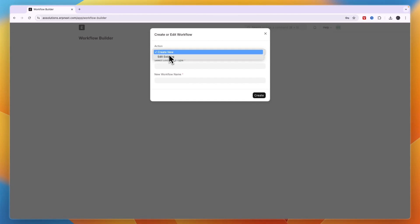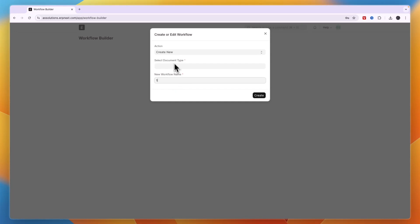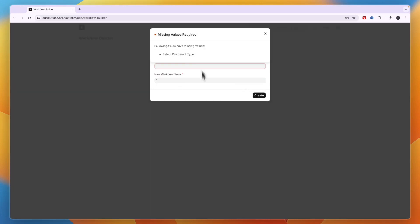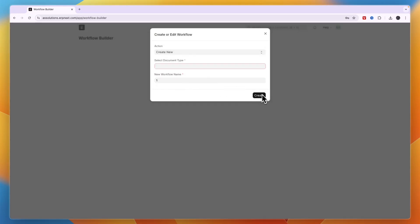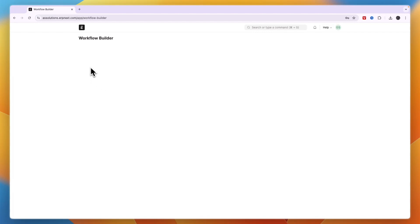Then choose to create a new action or edit an existing one, select the document type and the new workflow name. After doing that, click Create and then you can build your workflow in the Workflow Builder right here, which is a visual builder.